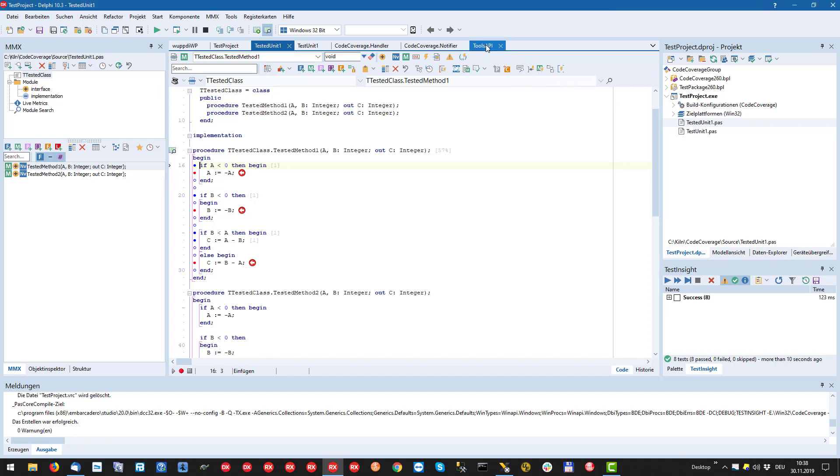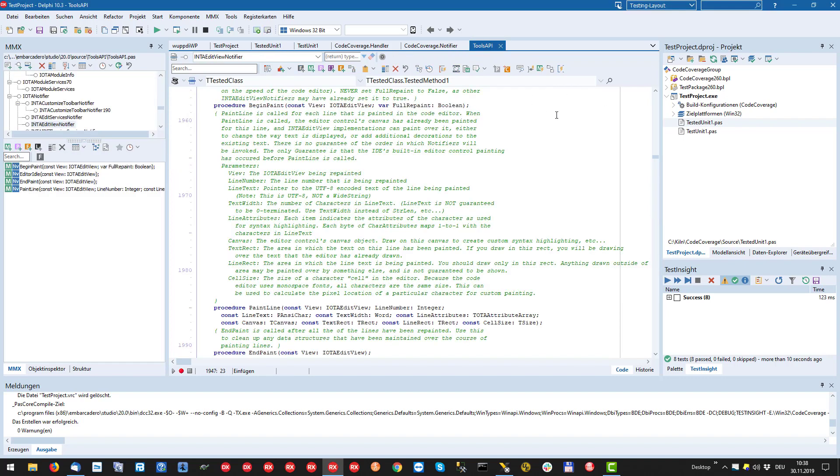To be able to draw in the editor area we must implement the interface INTAEditViewNotifier. The most important method here is paint line.